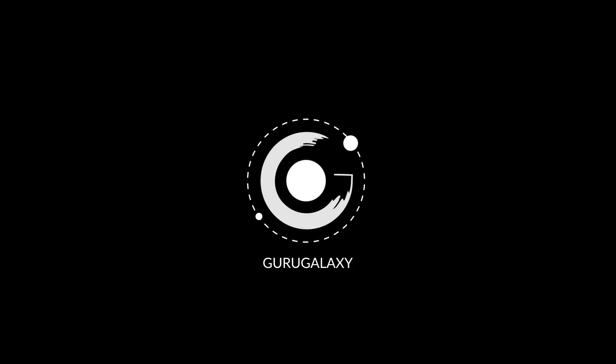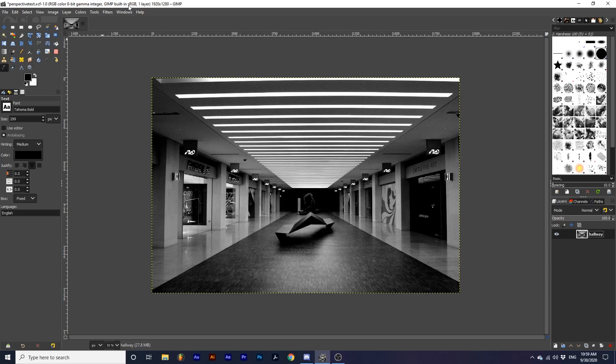Hey everyone, and welcome back to the galaxy. Today, we will be learning how to place text within an environment in a creative way.